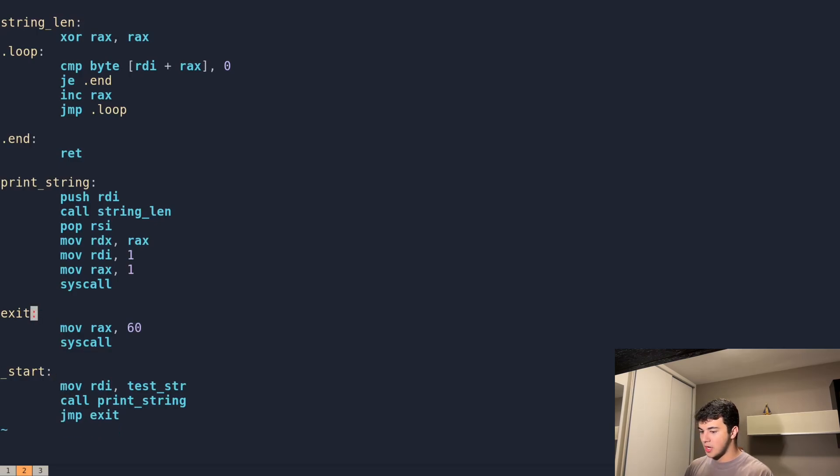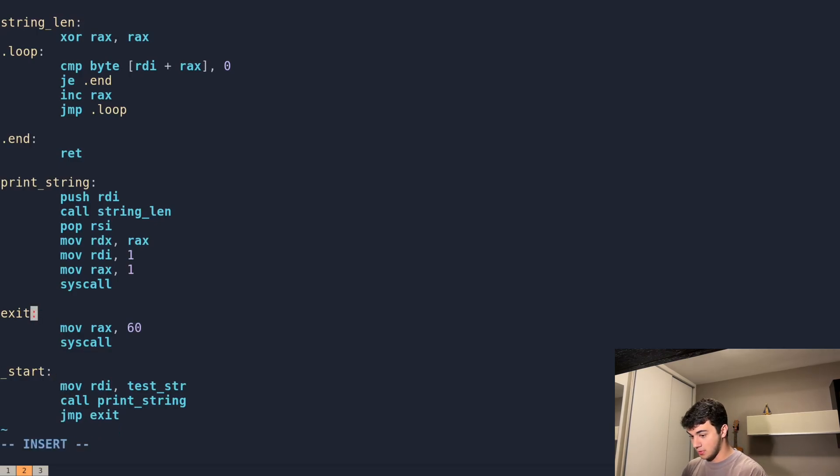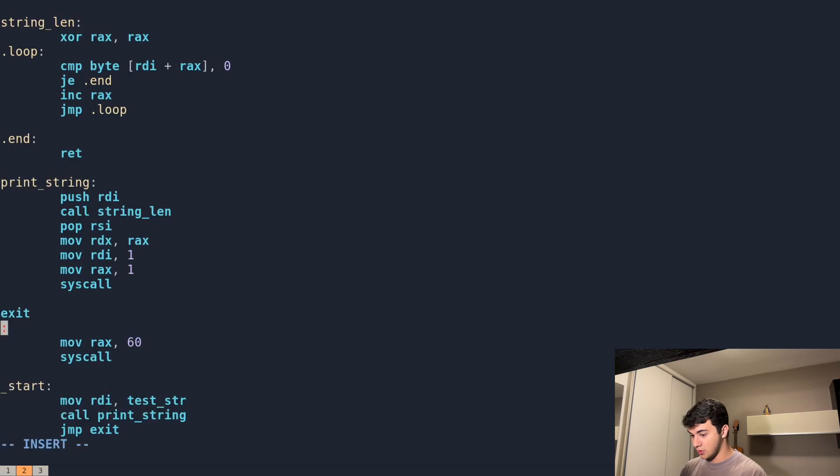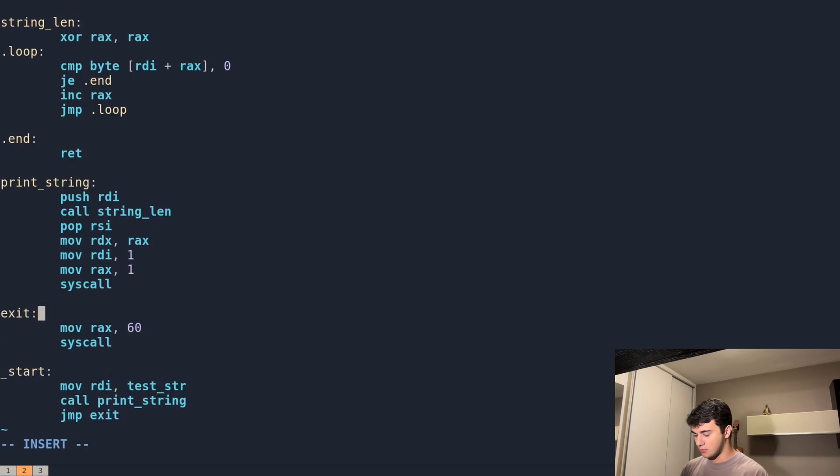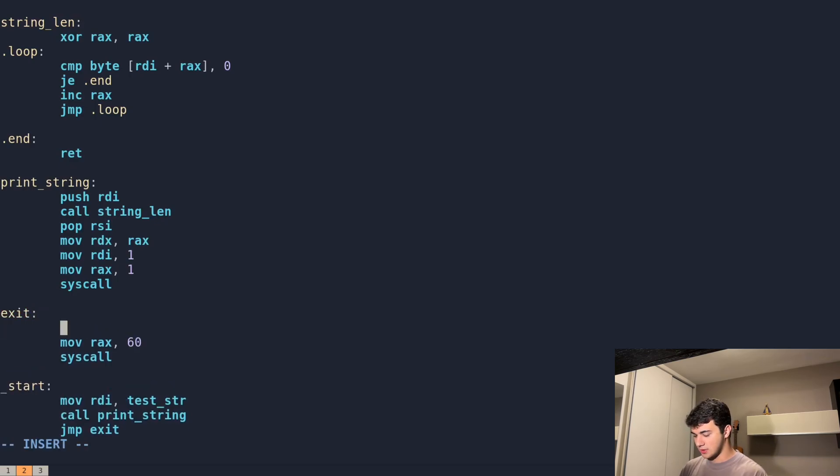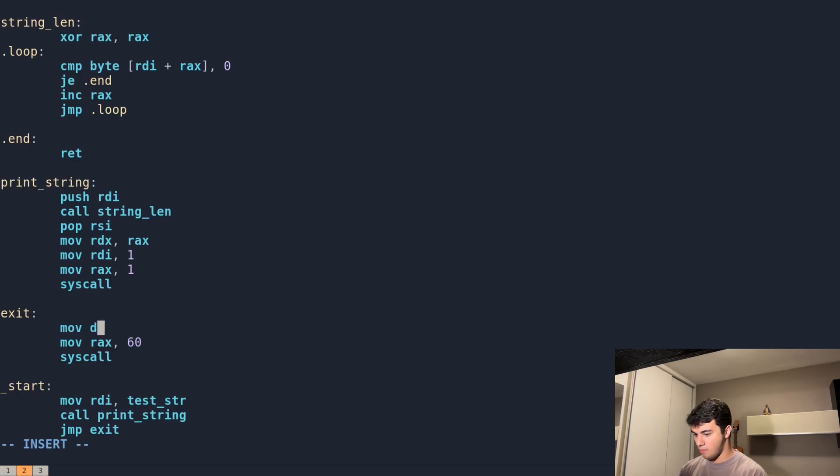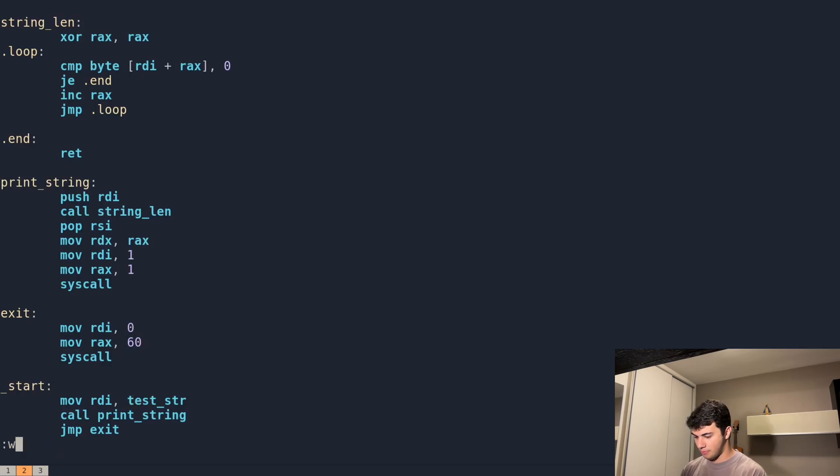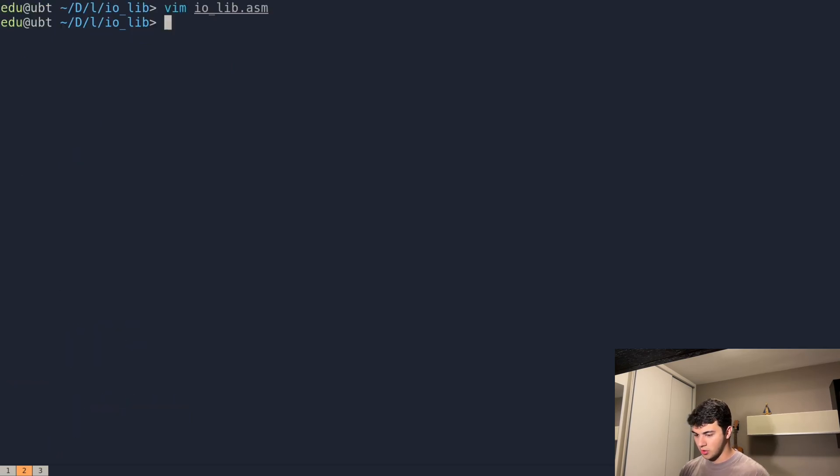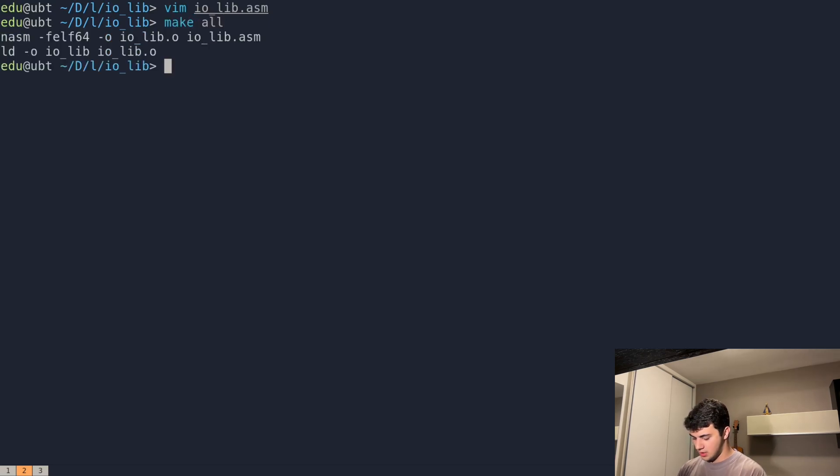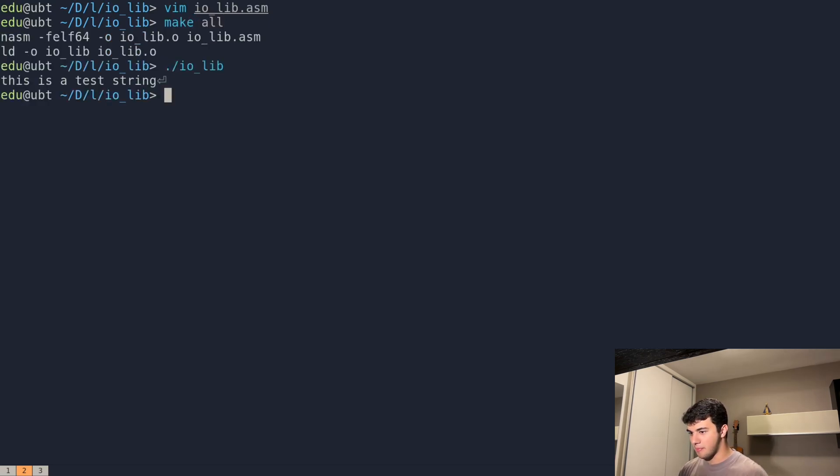Actually, I'm going to change this. For RDI, since our code has zero errors, I'm going to pass just zero, which is basically saying that everything is fine—it's the exit status of my program. So okay, now we make all, and this should work just fine. This is a test string.